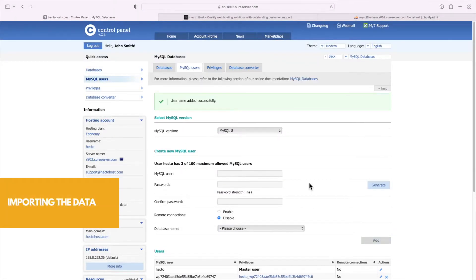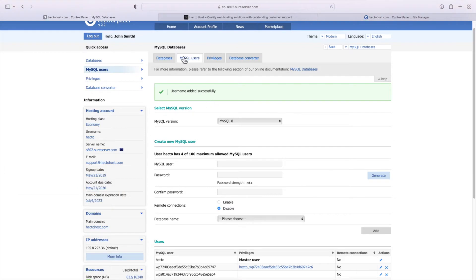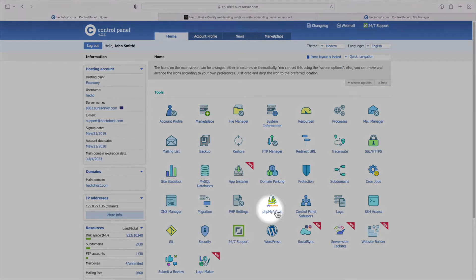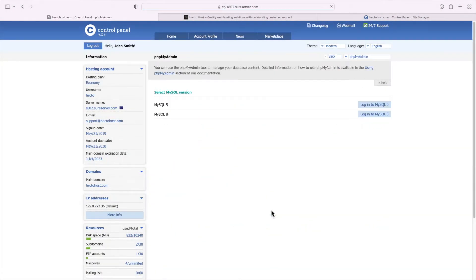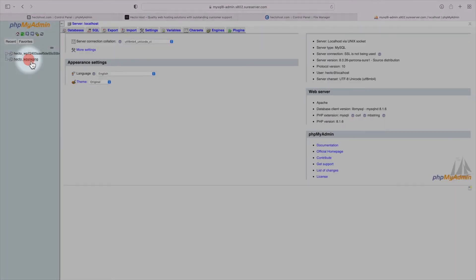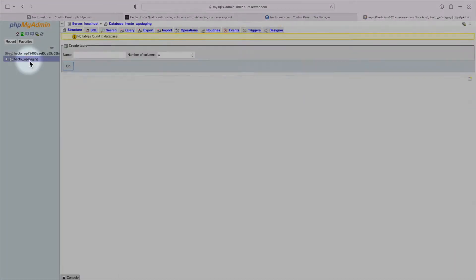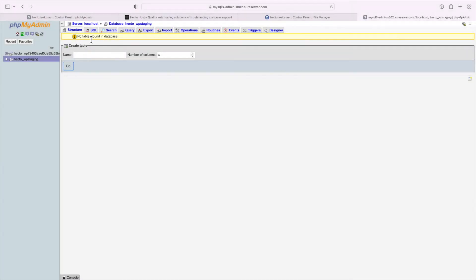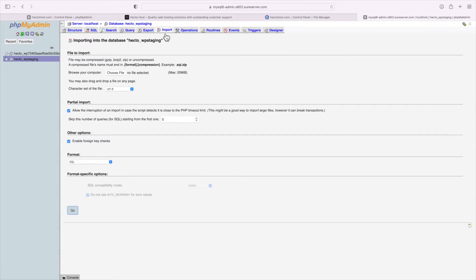Now we have to import all the data from the source database into our new one and that's done by importing the MySQL dump file we generated in the previous step. Again, every host has phpMyAdmin, so I'll show you how to do it with it. Open phpMyAdmin, select the database that will be used by the staging instance and you can see the sign in all tables found in the database. That's because it's currently empty. Go to the import tab and use the choose file button to select the dump file from your own computer.